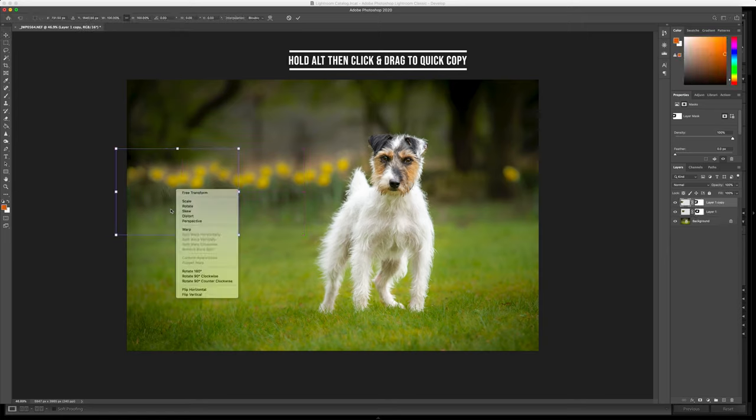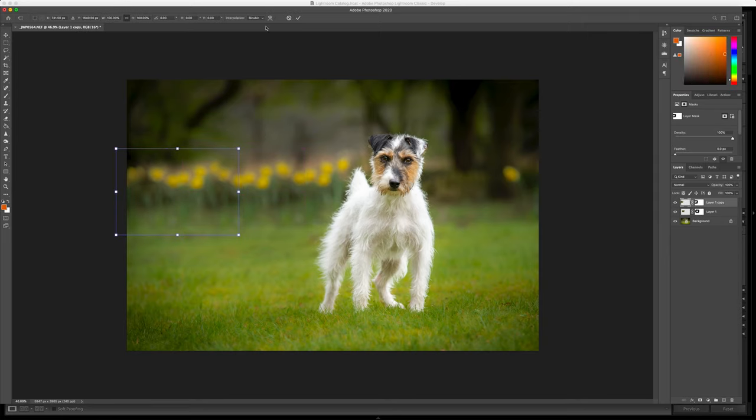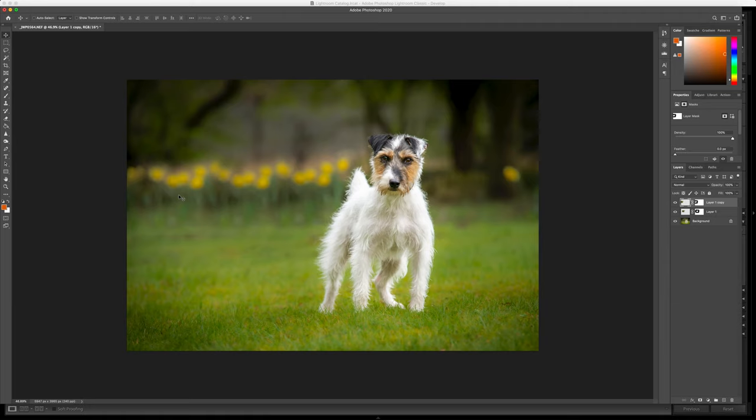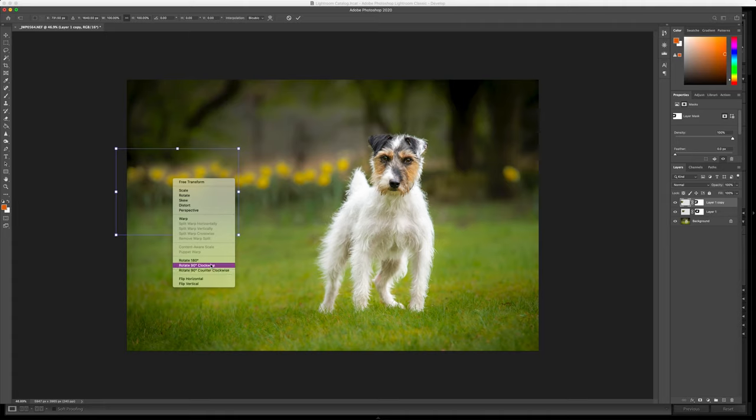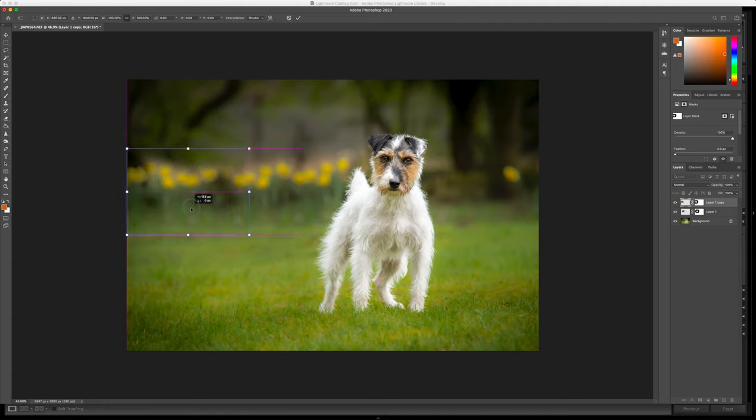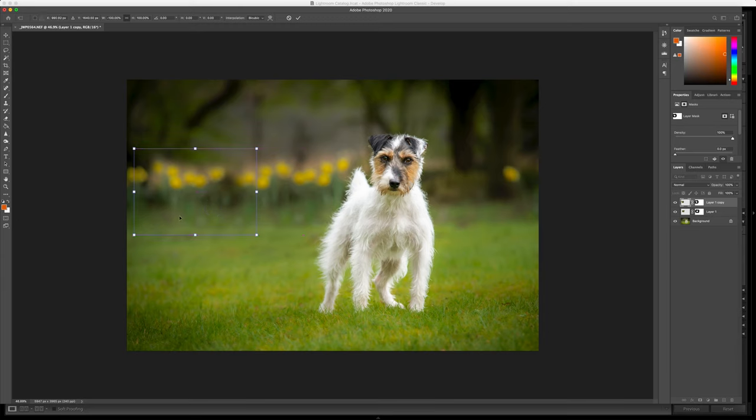We can also click that layer and do command T or control T and that will select it to transform. If you right click and do flip horizontal, that will alternate the direction of, in this case, your daffodils.